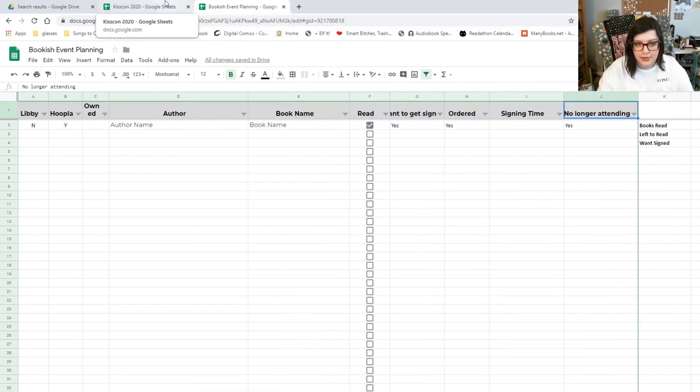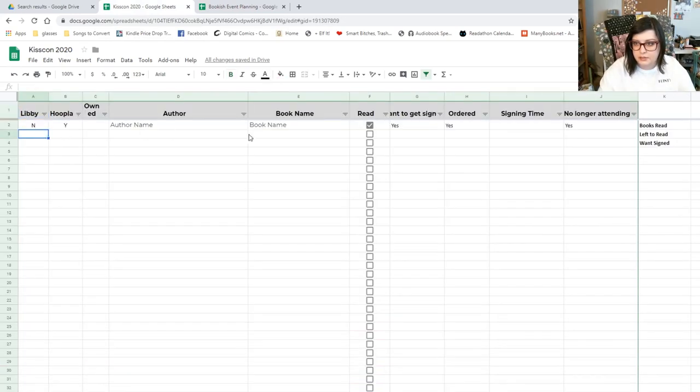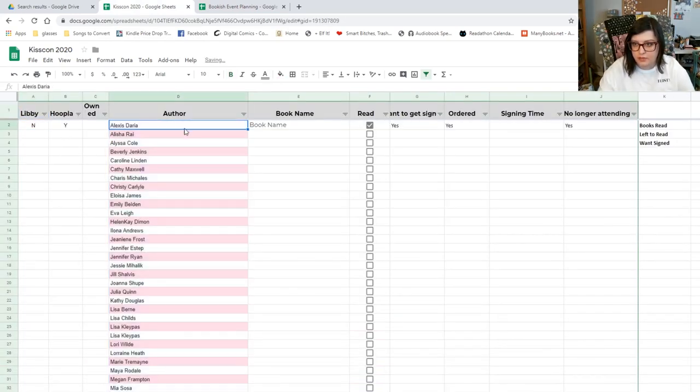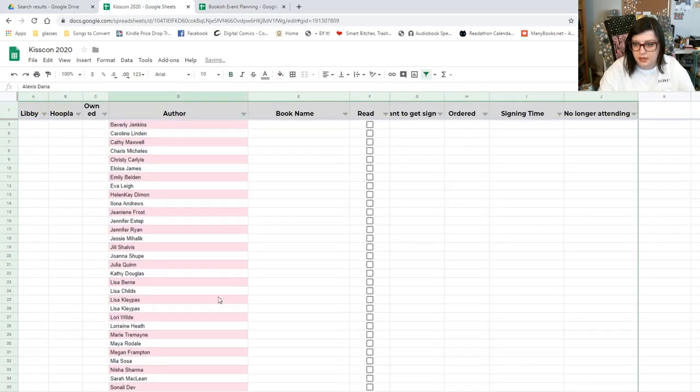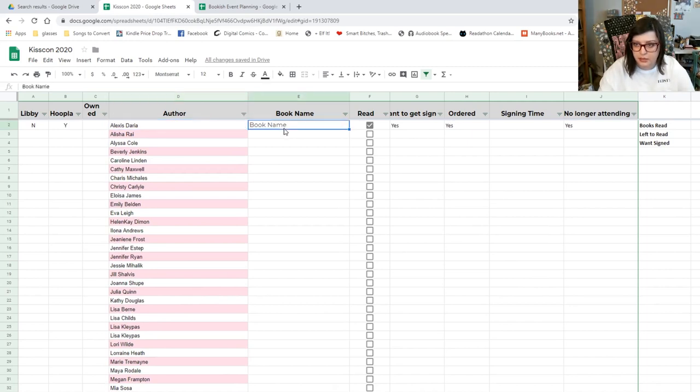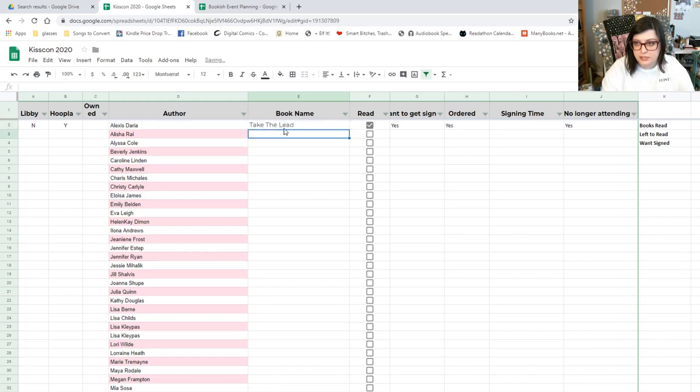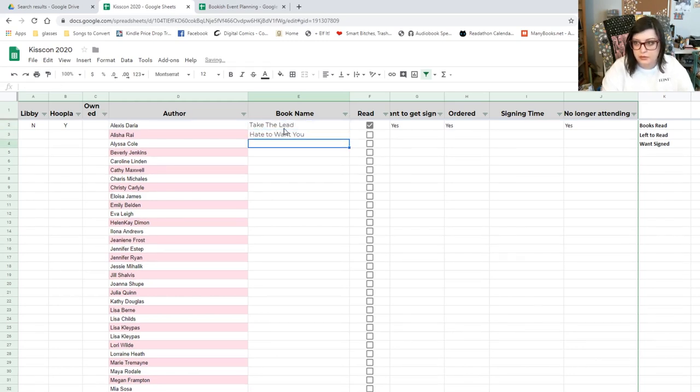Okay, so let's set up my Kiss Con one. All right, so here's my author tracking. I just pasted all of the authors in. I have this just color coordinated. So Alexa Daria is Take the Lead. I've read that. I want to get her signature. Alicia Rae, Hate to Want You. Alyssa Cole.